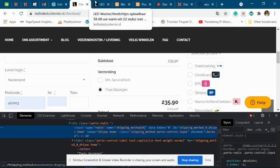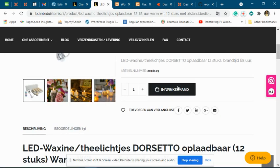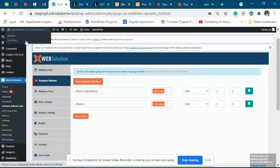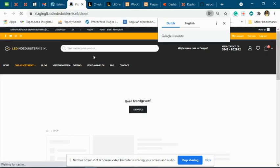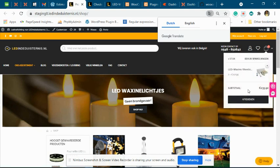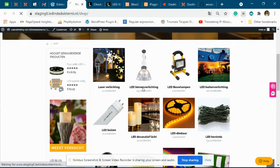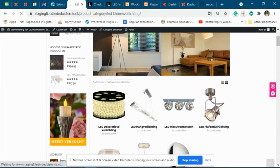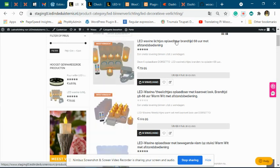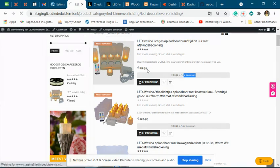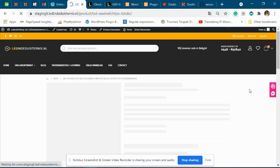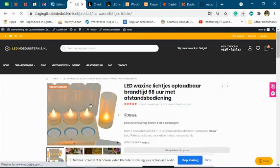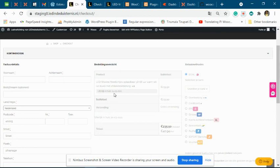On the test website that you sent us, the DHL shipping method is not present, so you can see it shows the estimate date for all the products. We are able to see the estimate date on the test website because DHL shipping methods are not there — instead, you have some WooCommerce default shipping methods.